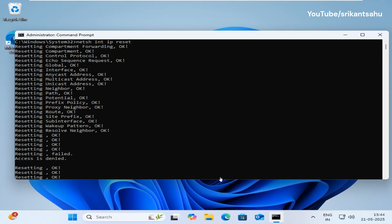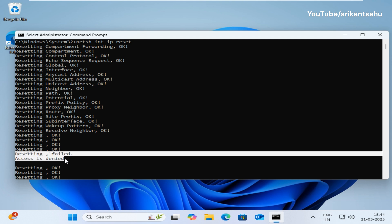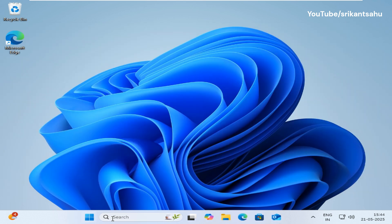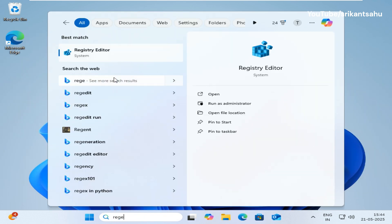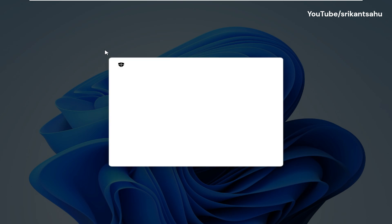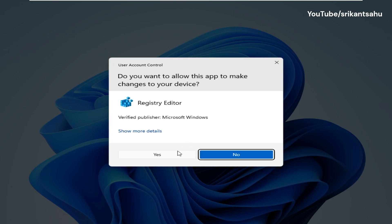If you see resetting failed, access is denied, this usually occurs if the system registry keys related to TCP IP are missing proper permissions. Press Windows plus R, type regedit and press enter to open the registry editor.